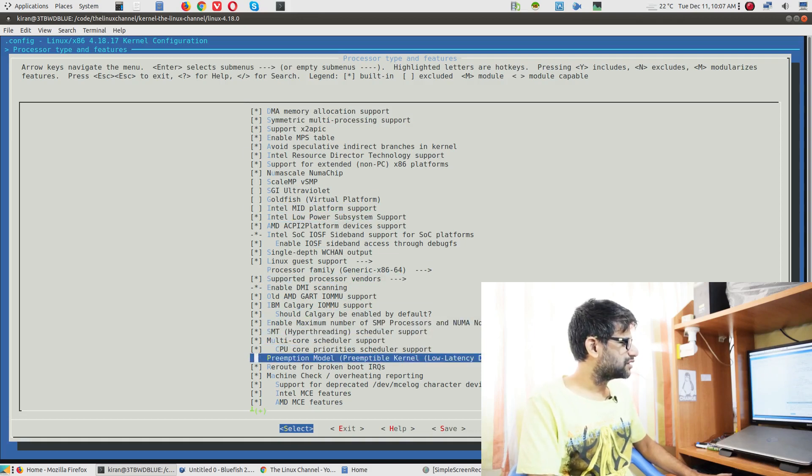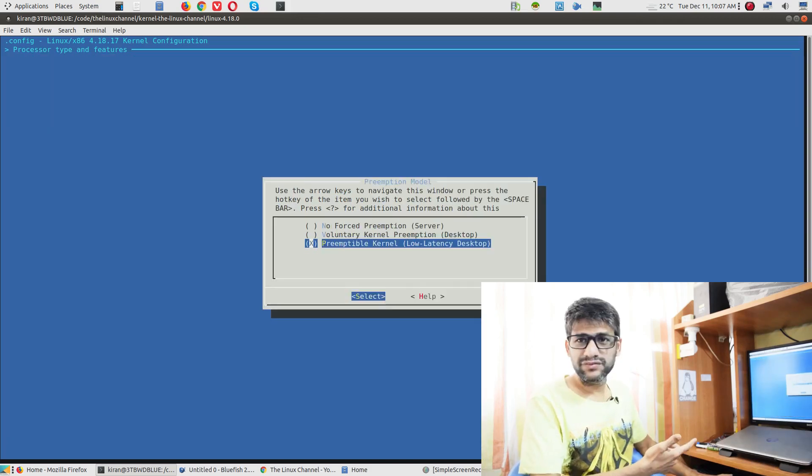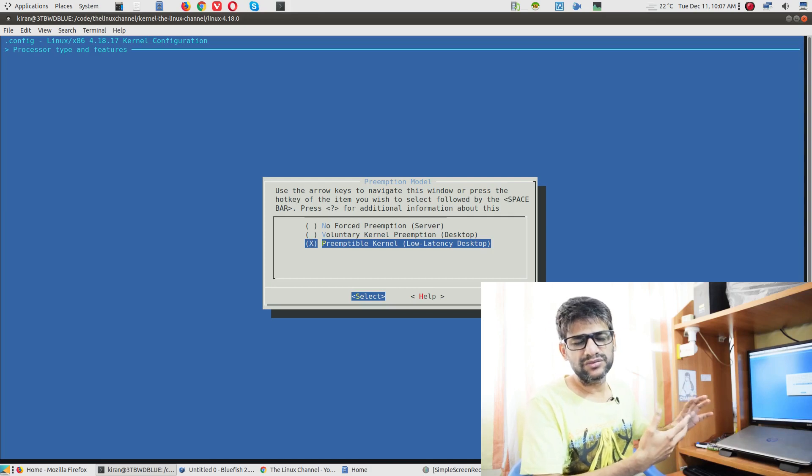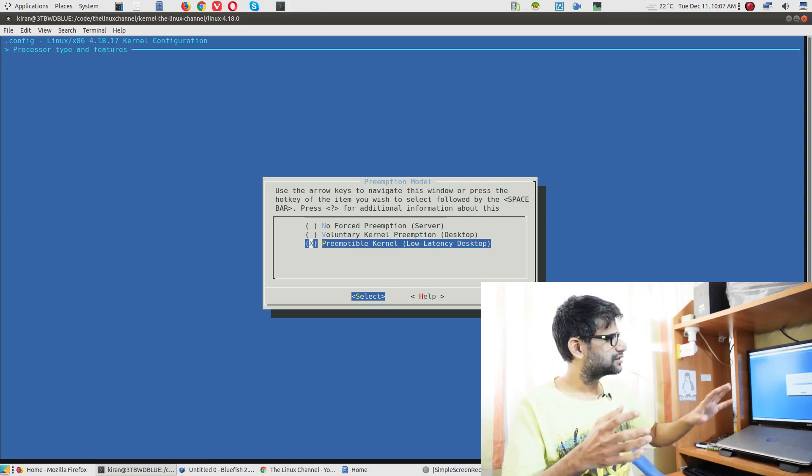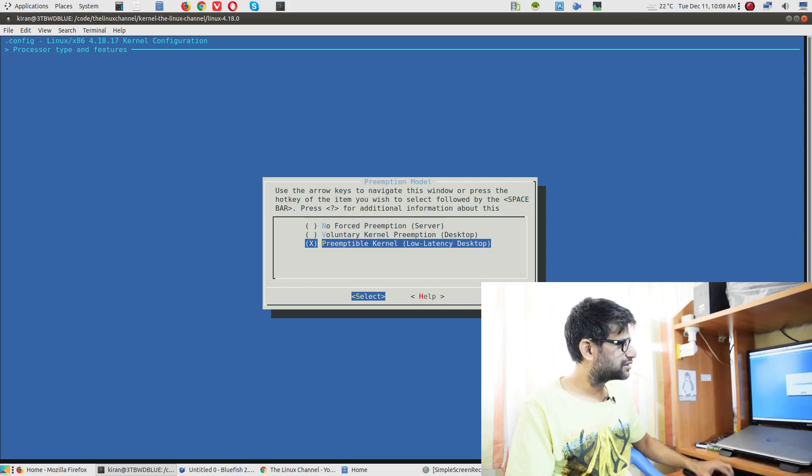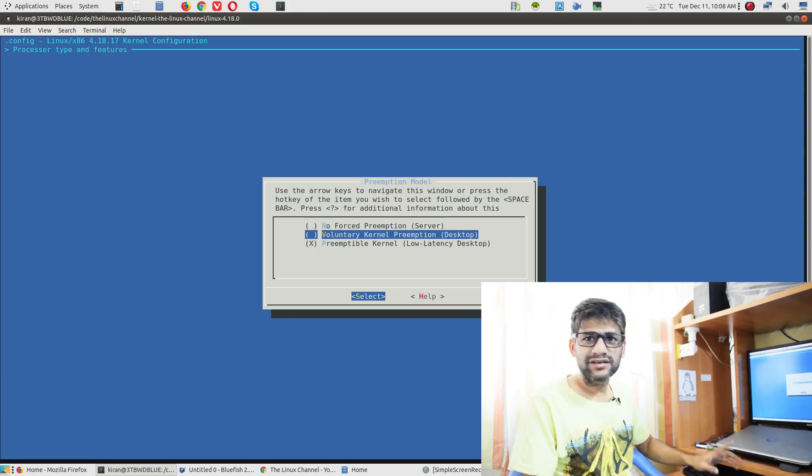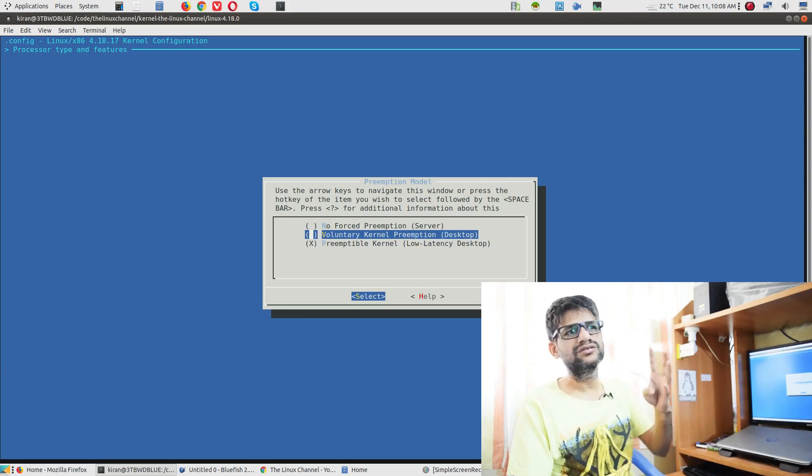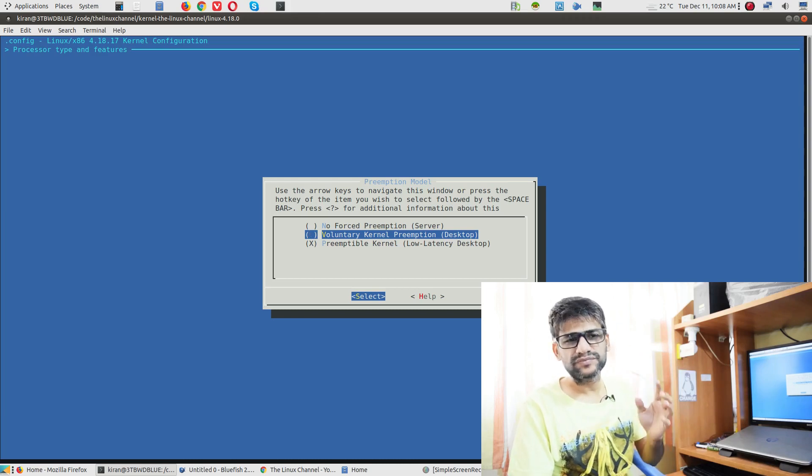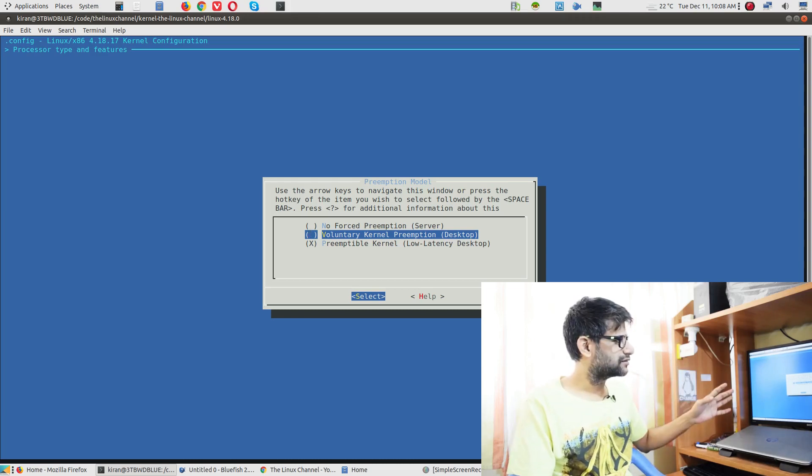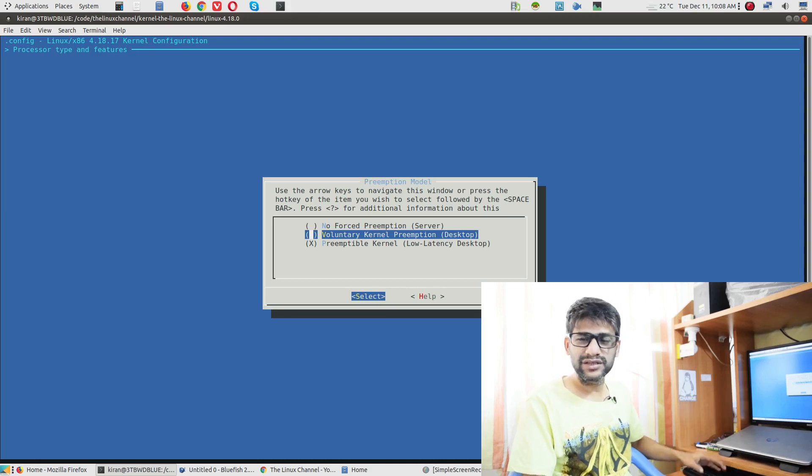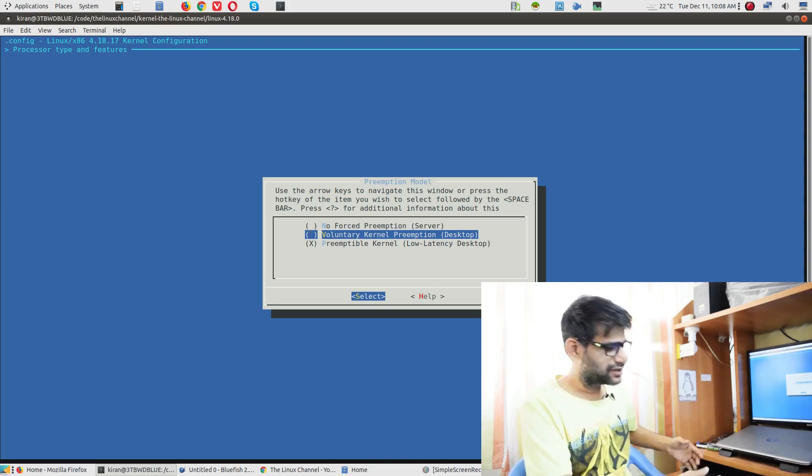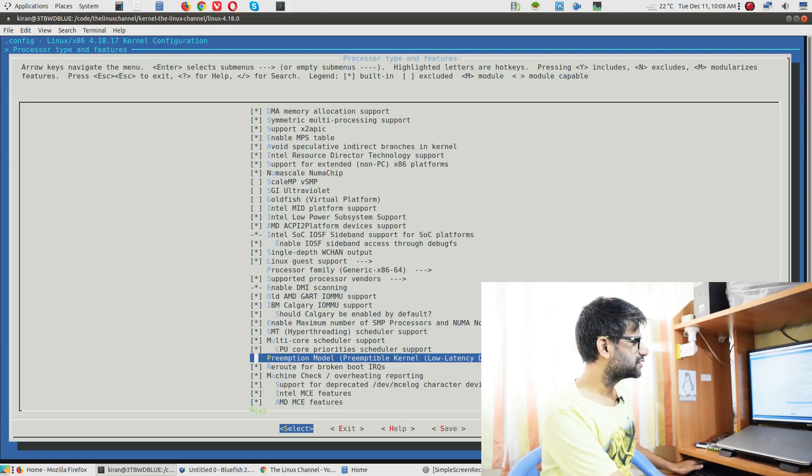I found the preemption model in Manjaro Linux is the preemptable kernel which is not set as voluntary kernel preemption in the case of Ubuntu server as well as Ubuntu desktop. It is set as a voluntary kernel preemption. So this is a different, it is going to give a different performance characteristic.